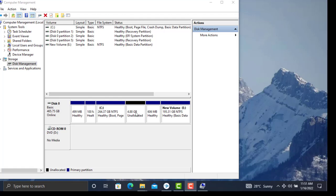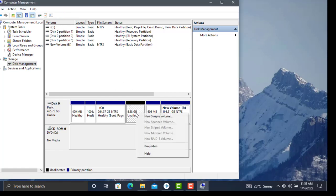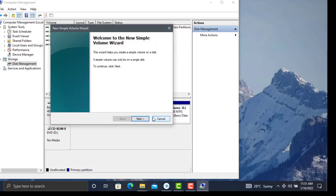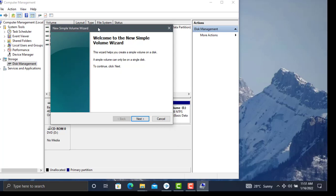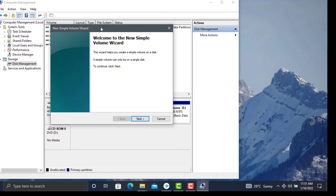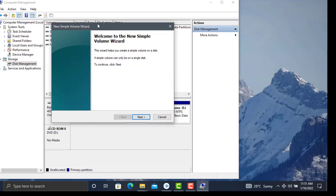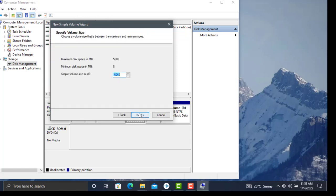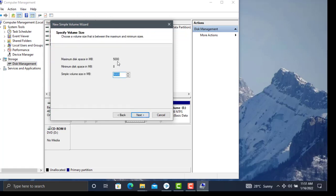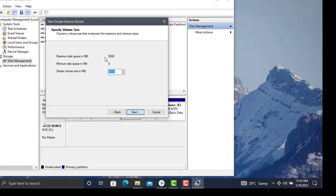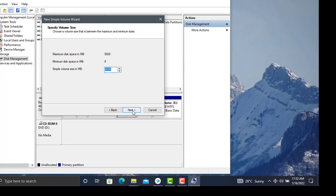Right-click on the unallocated portion and click New Simple Volume. This opens the New Simple Volume Wizard. Click Next. By default, we have 5 GB allocated. Click Next.